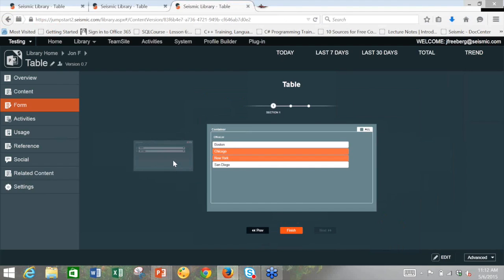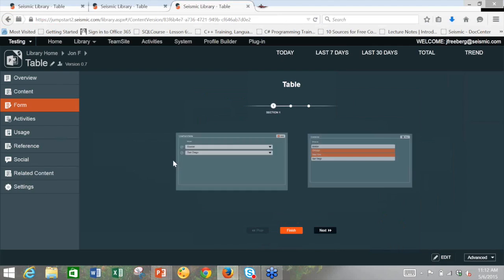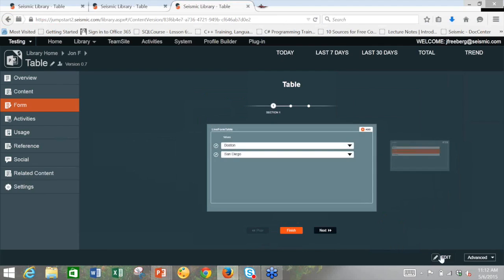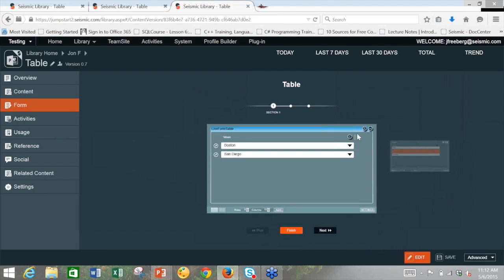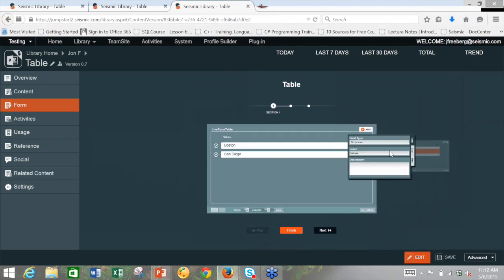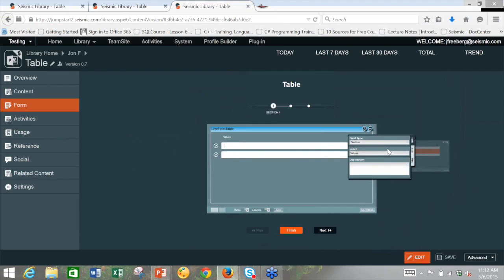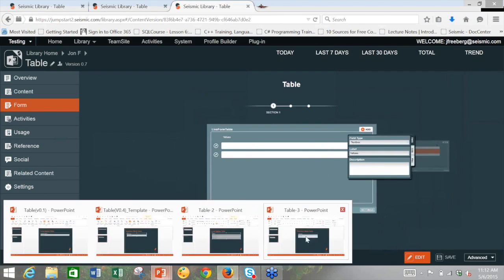Thanks, John. We have one question here, and everyone else, feel free to write into the question box as we go along. This one came in earlier in the first half where you were manually inputting data. And they ask, can you force a format like currency? So when you were typing in test value one, test value two, can you force the format of the cells?